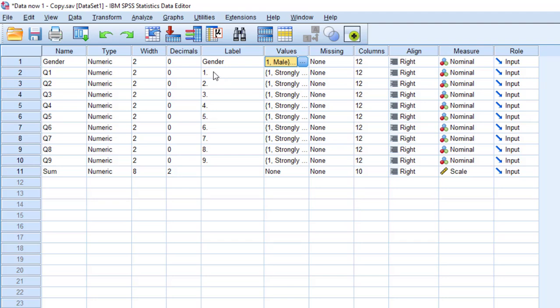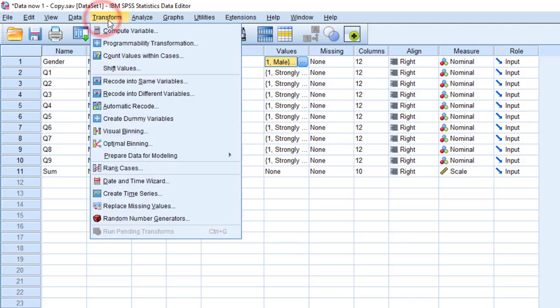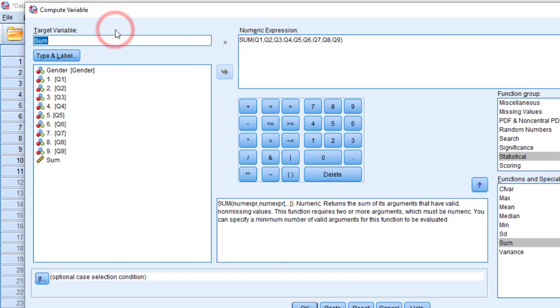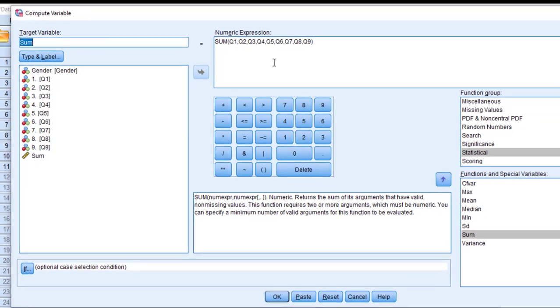Before running this independent sample t-test or the Mann-Whitney U test we need to calculate the sum of Likert scale. I'm going to show you how to calculate the sum of Likert scale or the mean score and standard deviation of Likert scale. We are going to go to transform, compute variable.